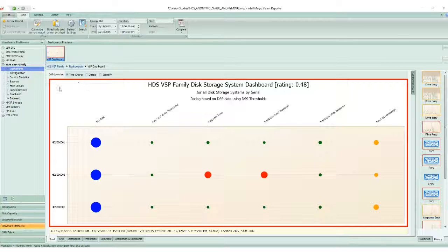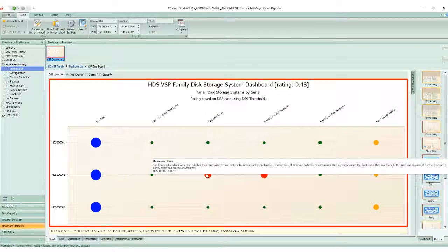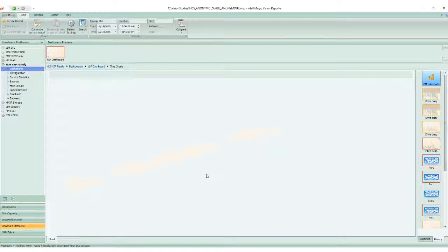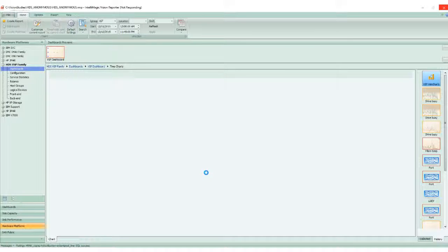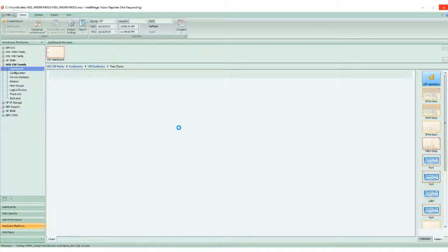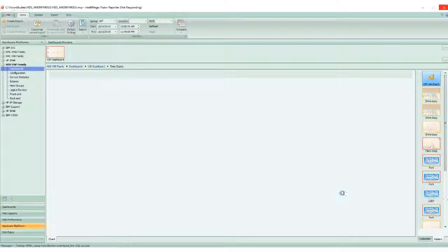If you see an issue in the dashboard, you simply click on it. In this case, we're going to click on HDS0002, which has an issue with response time. What we can see is a detailed list of the performance issues it's having over the time period selected.